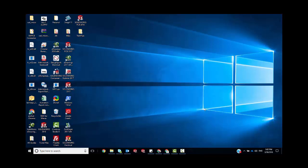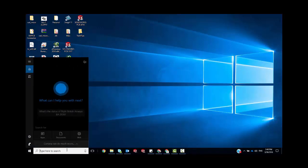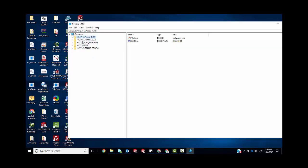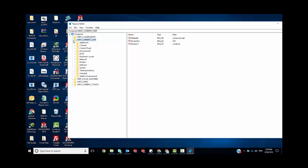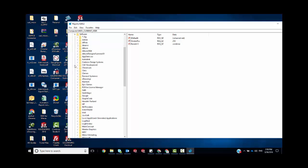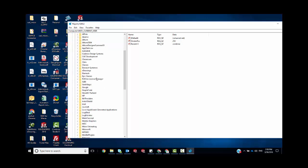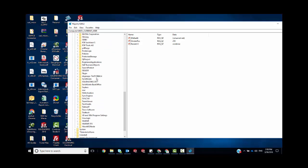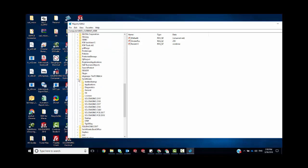We're going to go in and open up regedit. We are looking for HKEY_CURRENT_USER, right in there. There's Software, and here we're going to find SOLIDWORKS. As you can see, there is SOLIDWORKS right there.